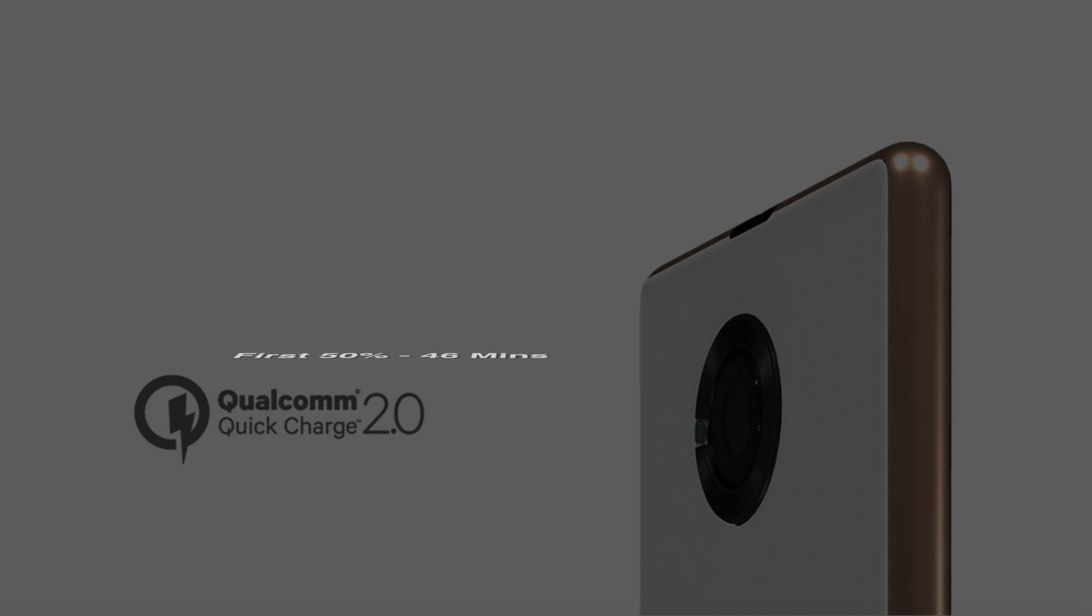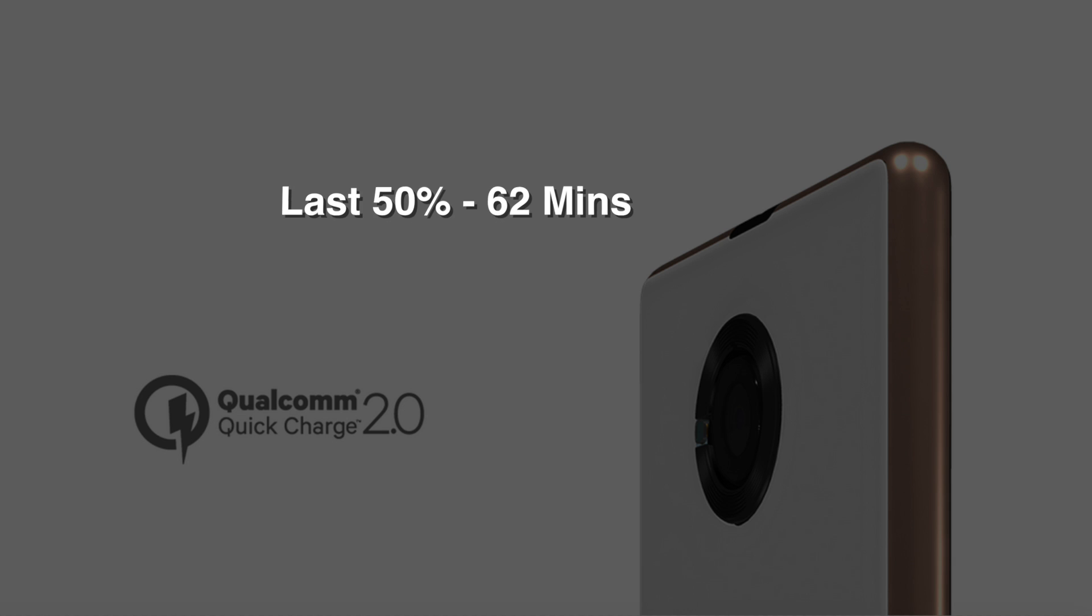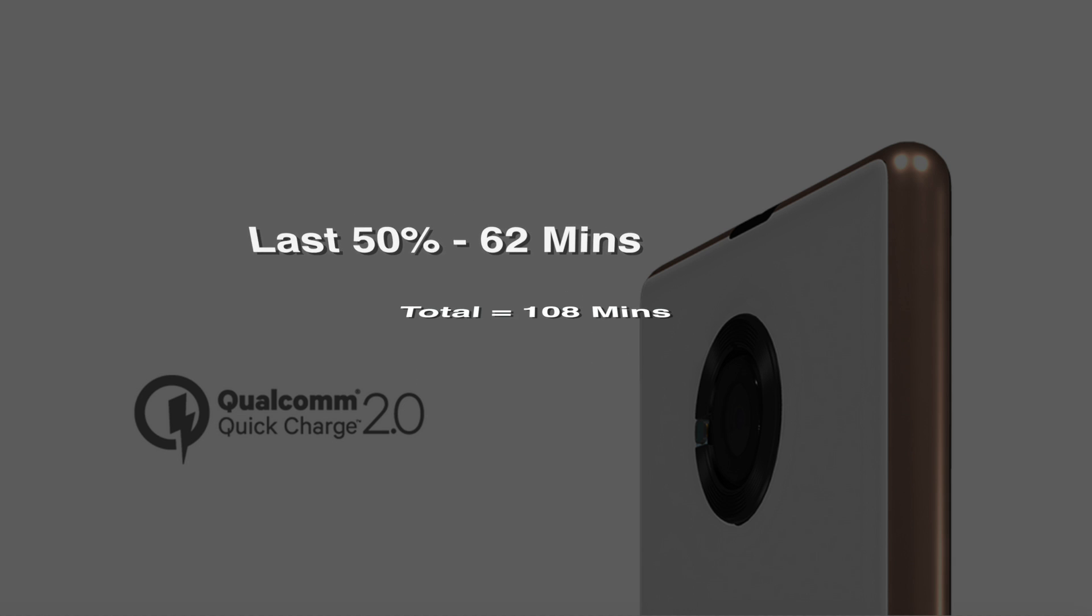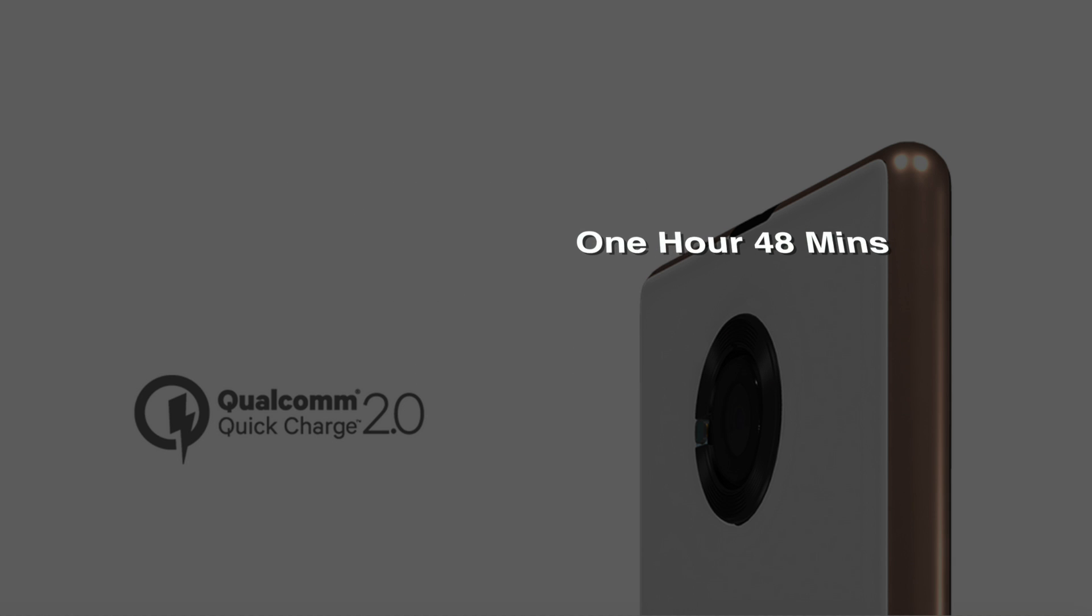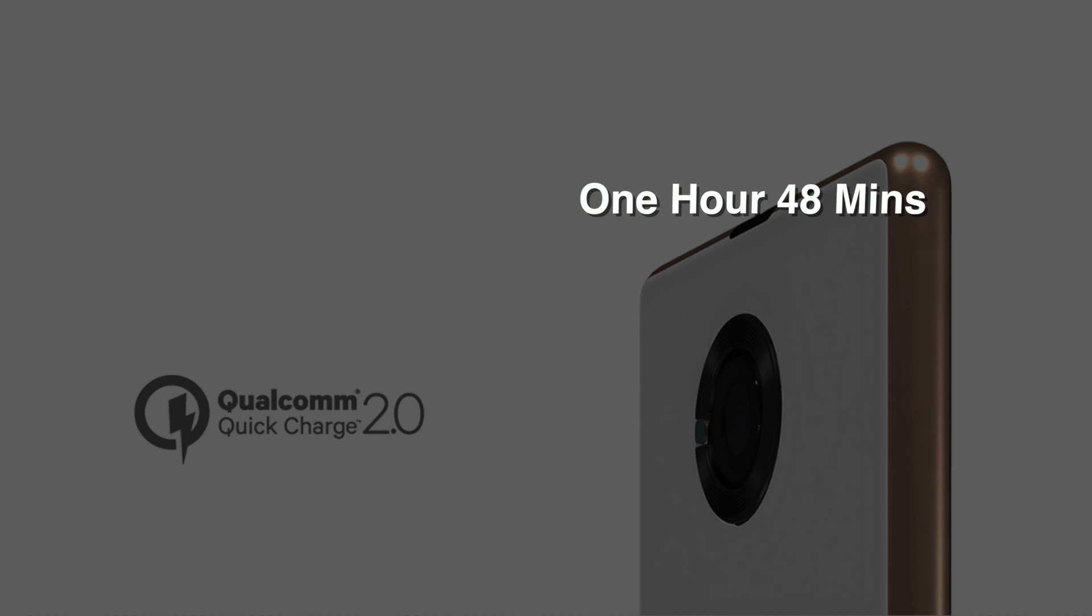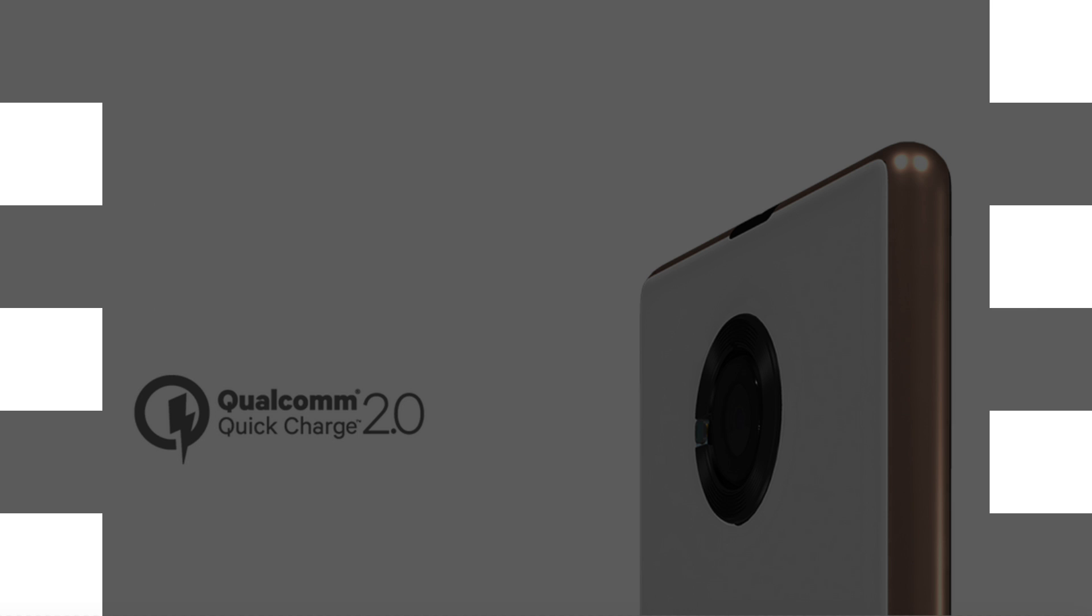For the first 50% the Euphoria took 46 minutes while for the last 50% it took 62 minutes. So the total time it takes to get fully charged is 108 minutes or 1 hour 48 minutes.